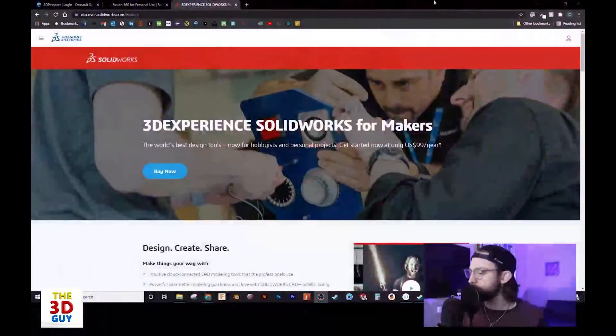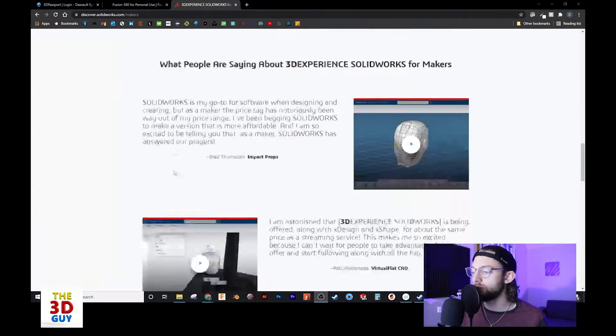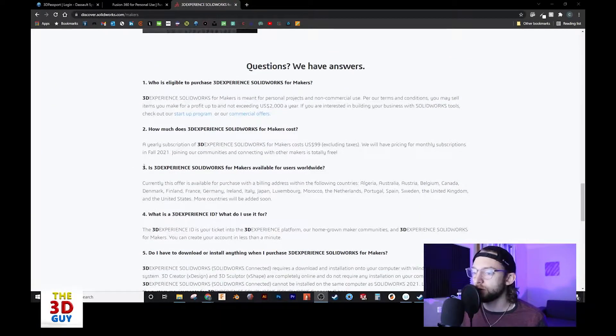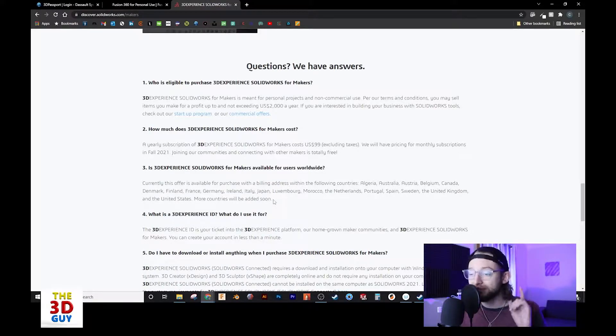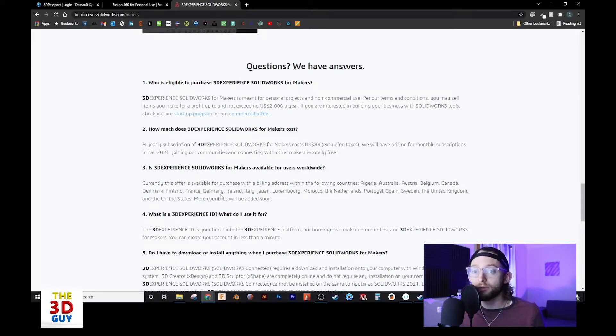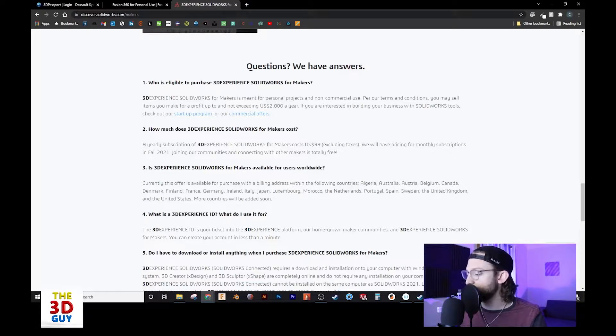Where are they available? With Fusion 360, it is available everywhere — as far as I understand, there are no limitations. With the SolidWorks license, it's not quite the same unfortunately. If we switch over to my screen, this is their page for it. Down in the Q&A near the bottom, they talk about where it is currently available. Unfortunately, it's not available globally yet, though they are trying to get it to more countries. I'm currently in Norway and a lot of my friends here can't take advantage of this opportunity.